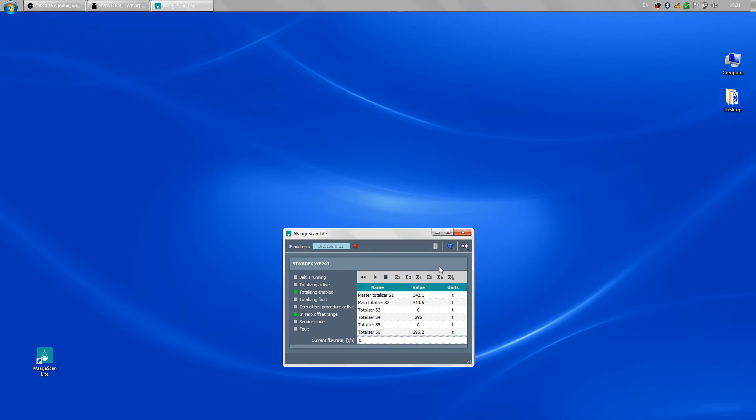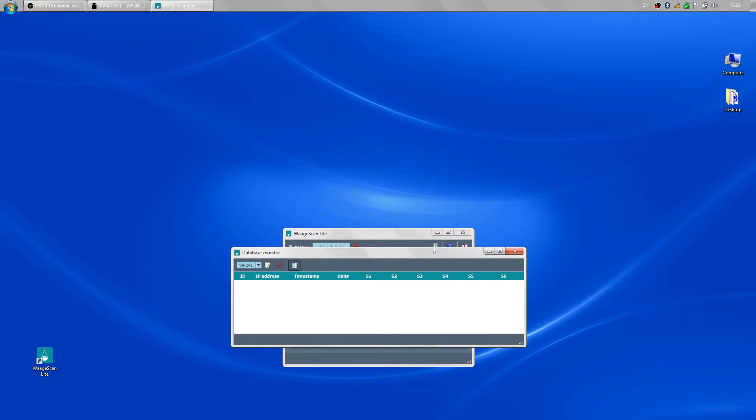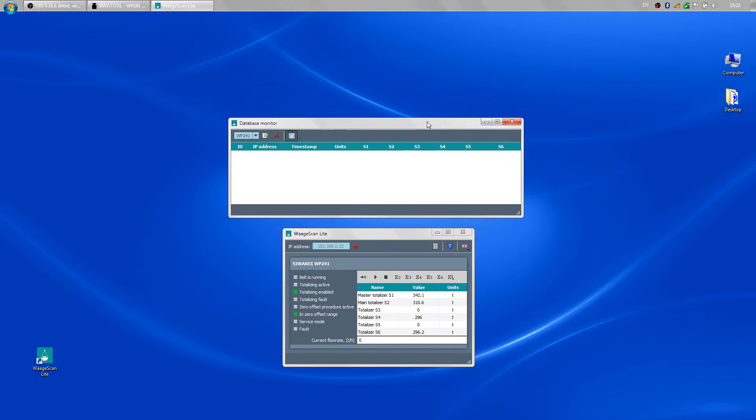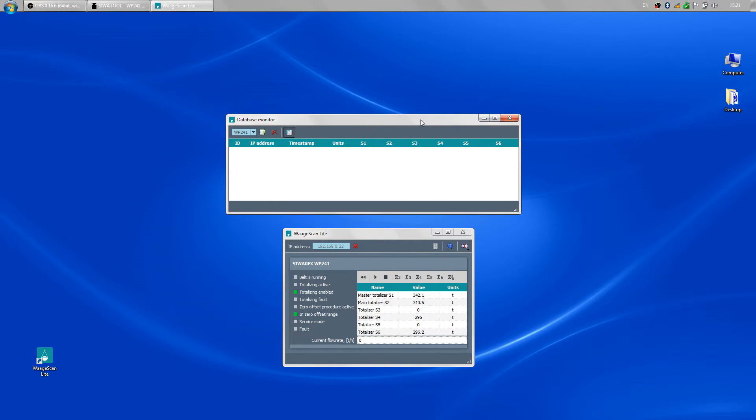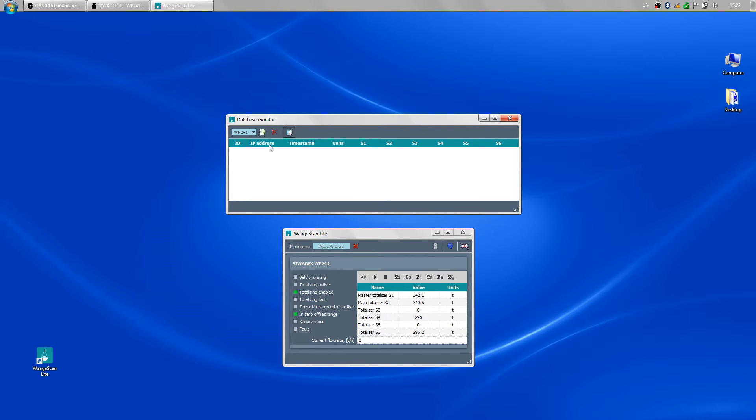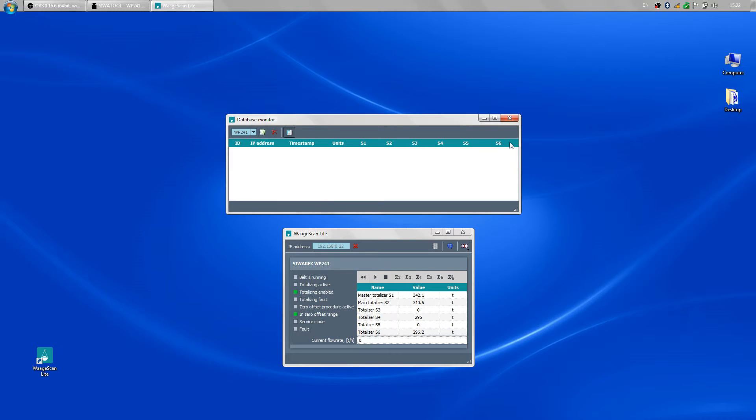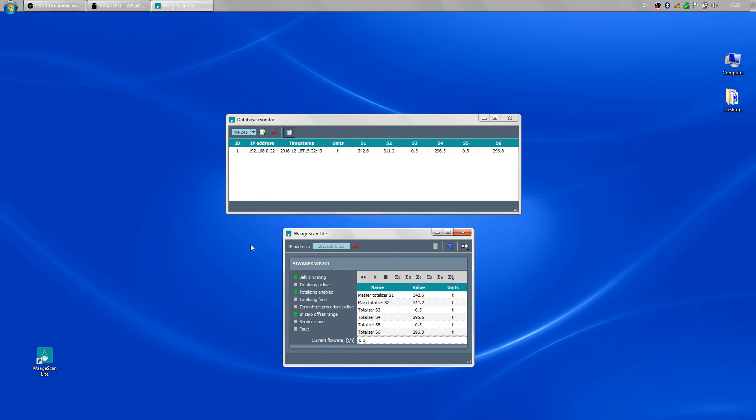To monitor the database, I press F7. The table for WP241 is shown. There are 10 columns: Record ID, IP address, a timestamp, units and the values of the totalizers S1 to S6. Each time the totalizing is deactivated, the current data is recorded in the database.